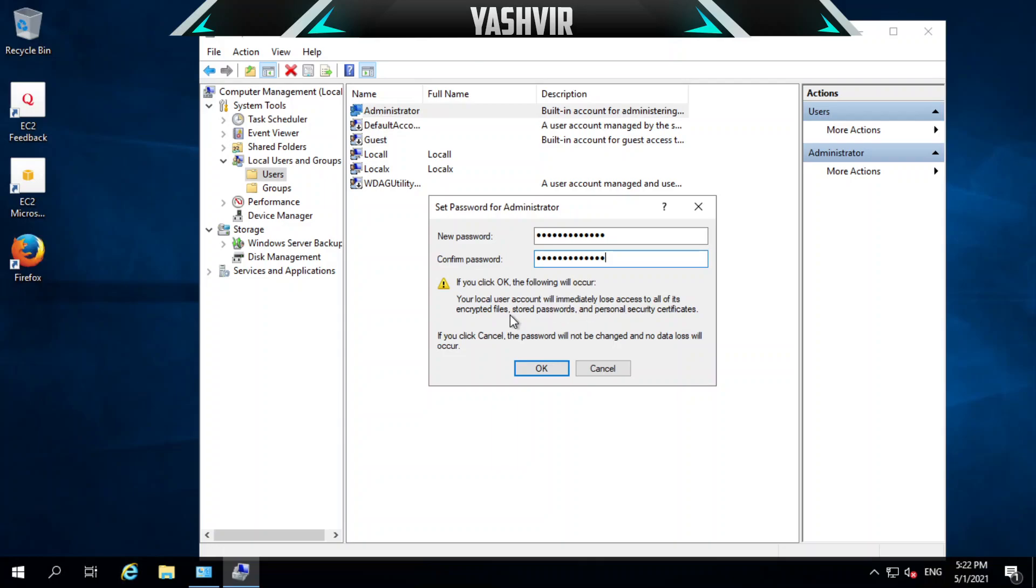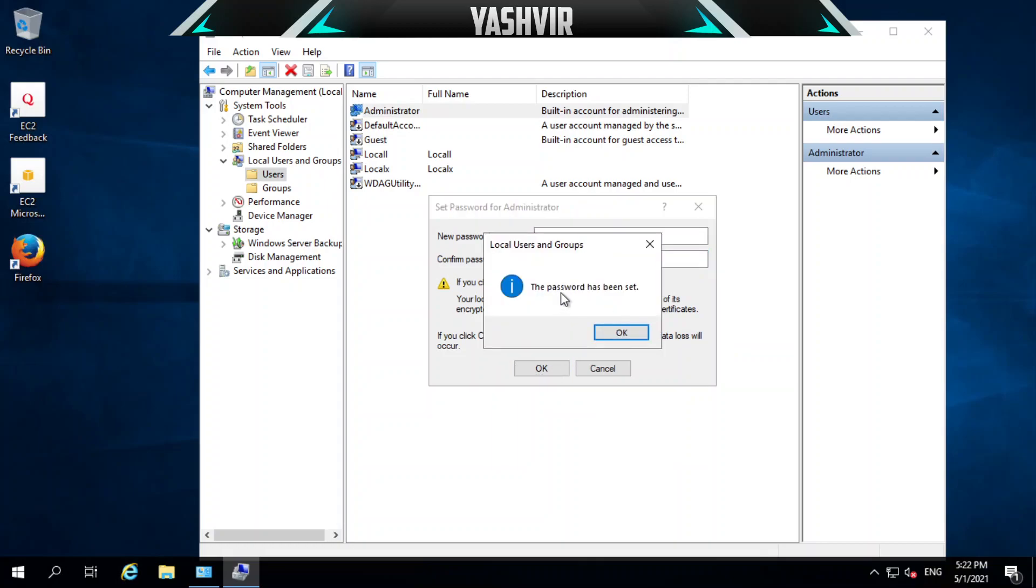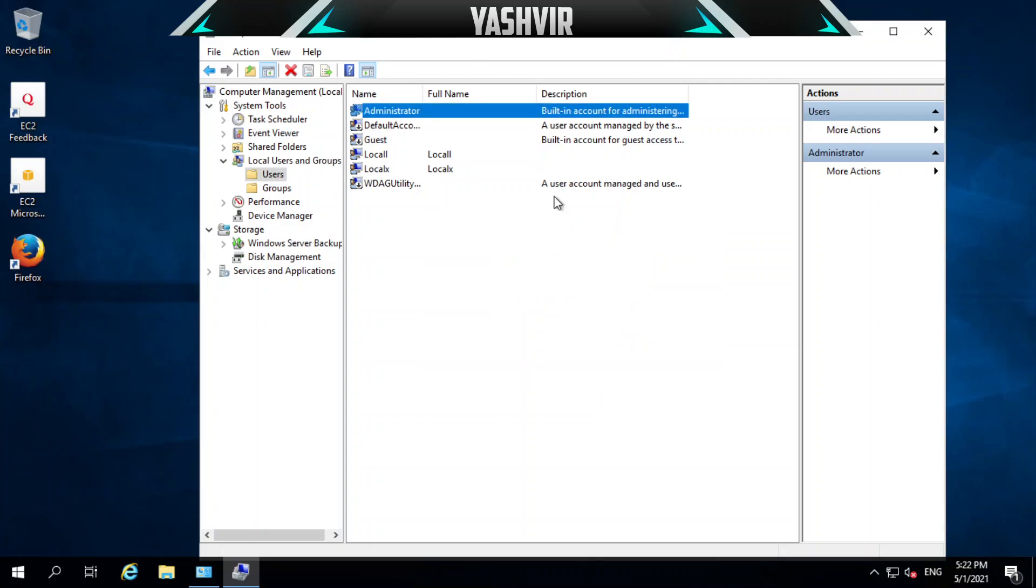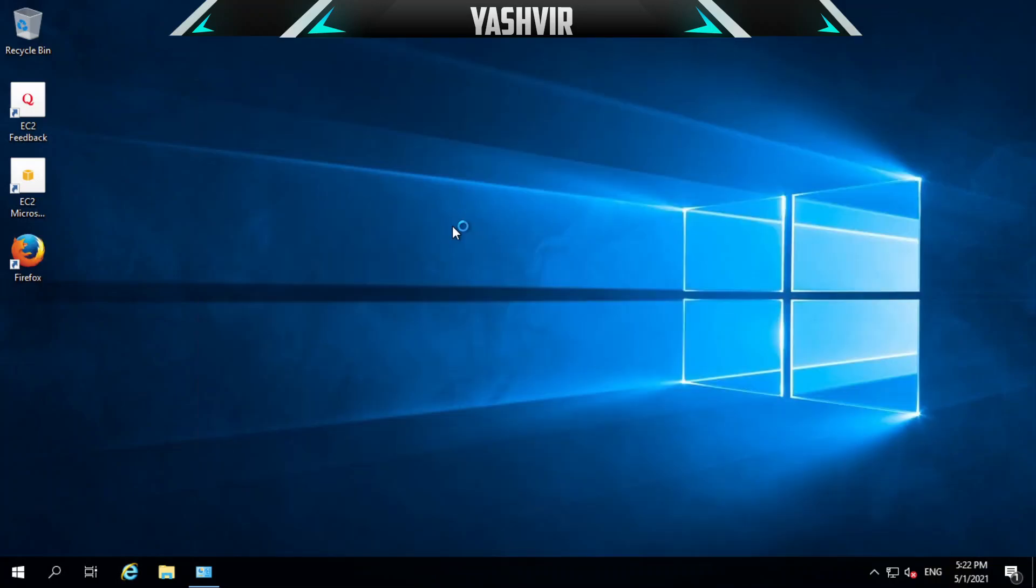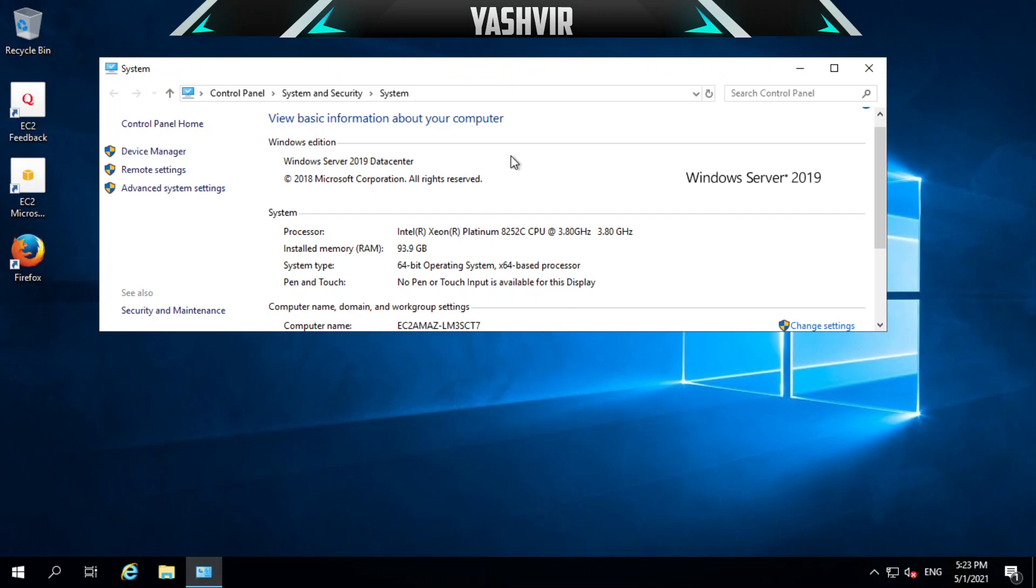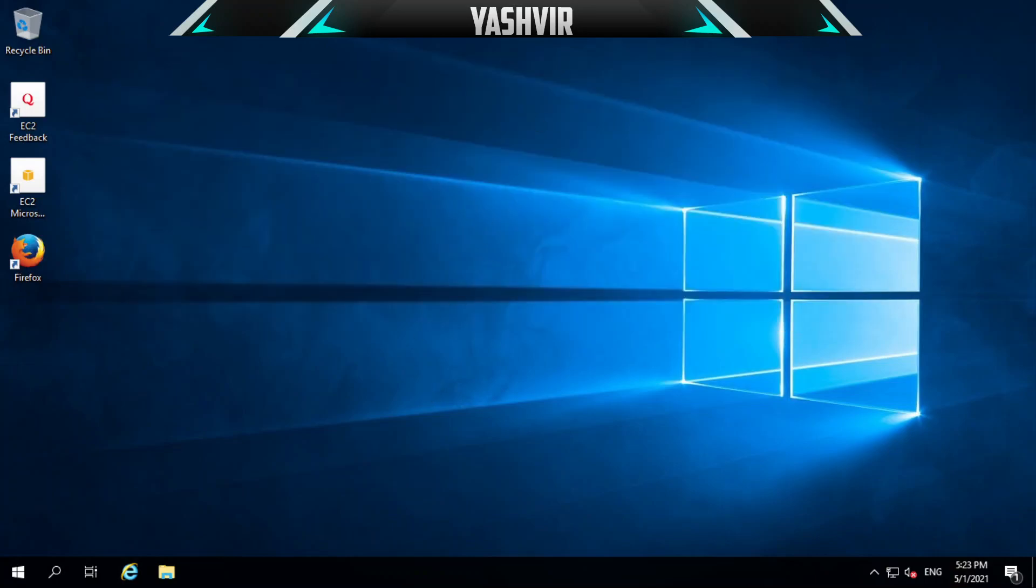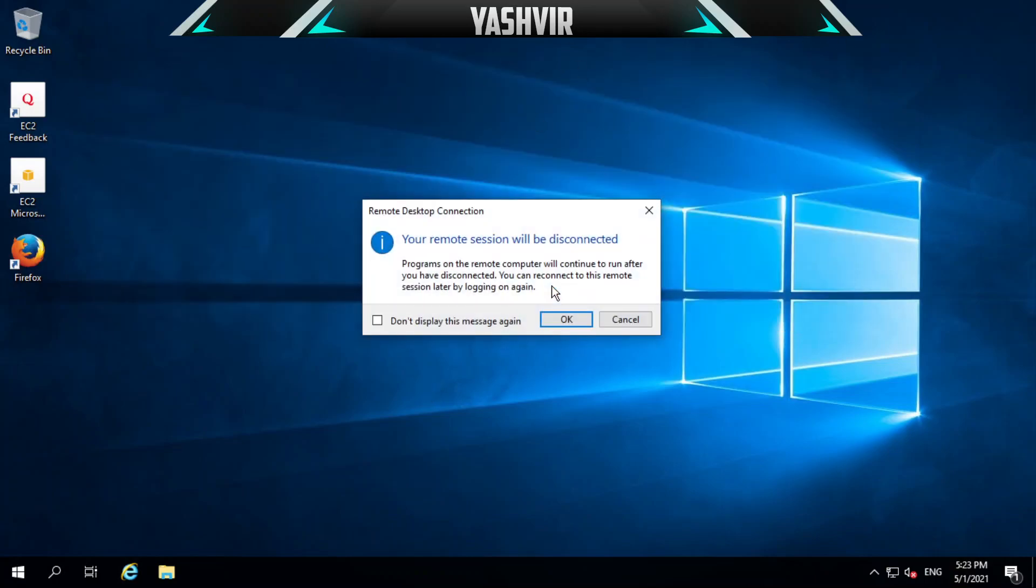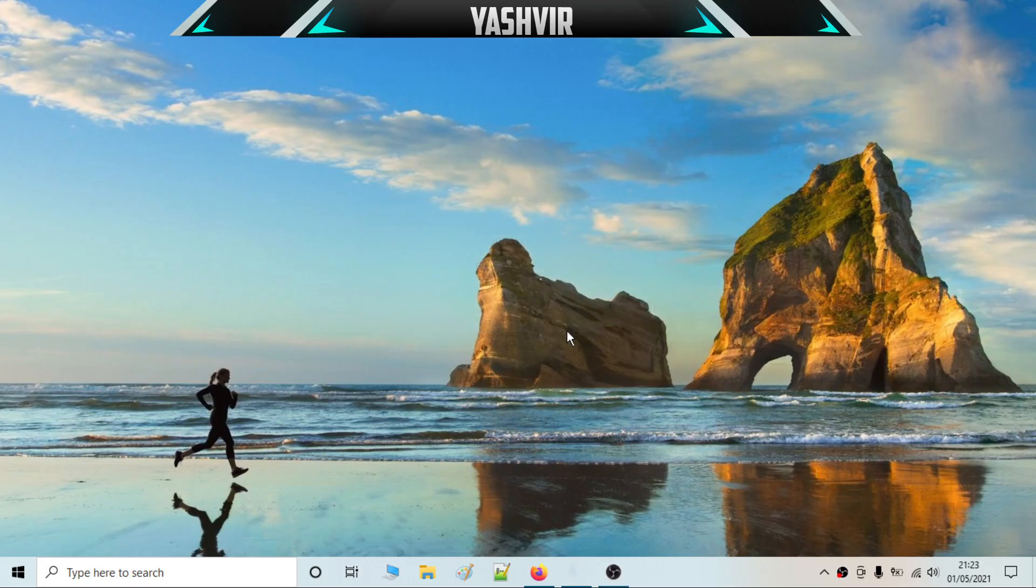So basically that's it guys, you have successfully changed your password. Now when you're trying to log in to RDP once again, you'll have to enter that password that you've just inserted. Shall we try this? I'm going to disconnect.